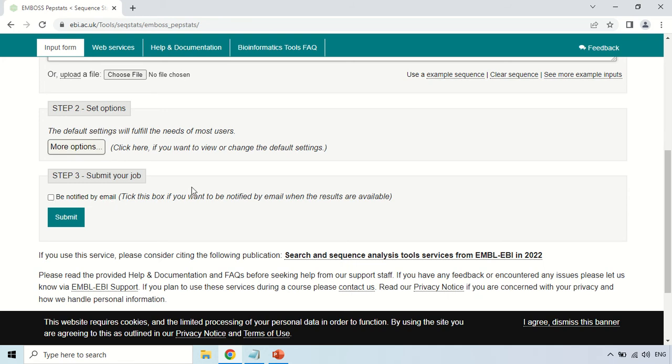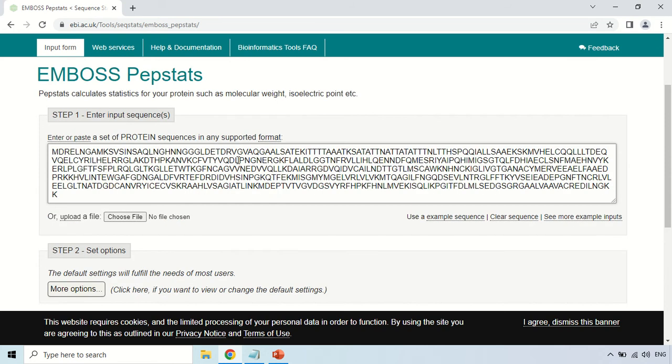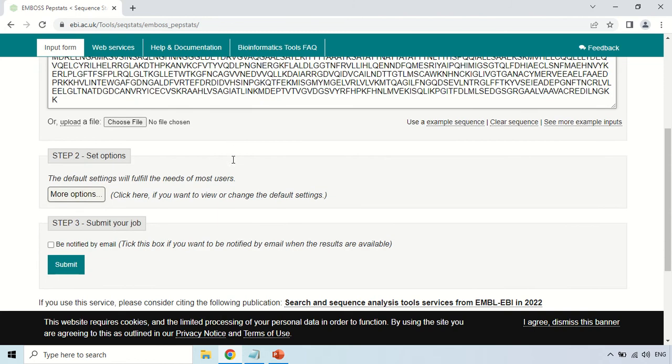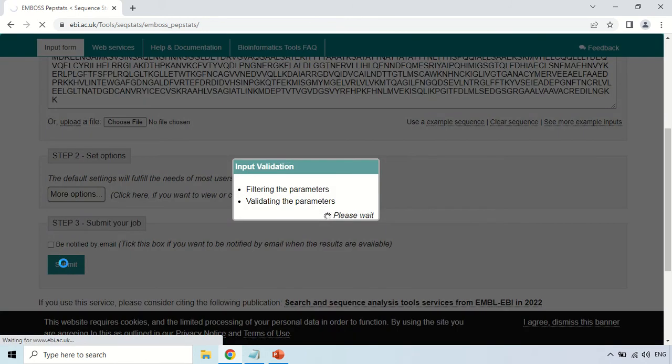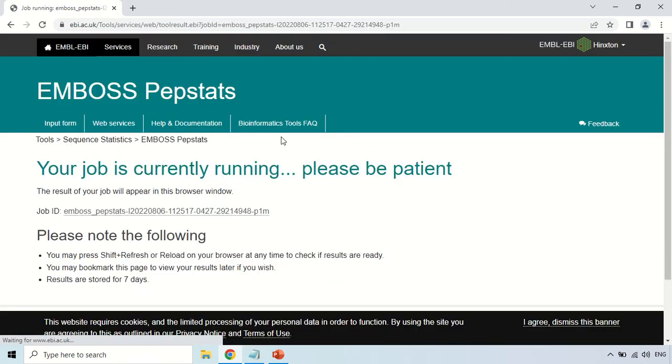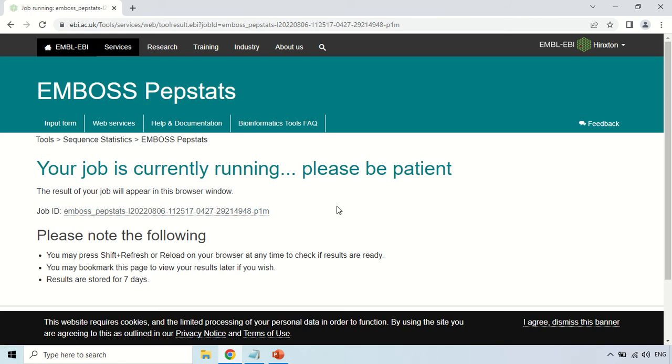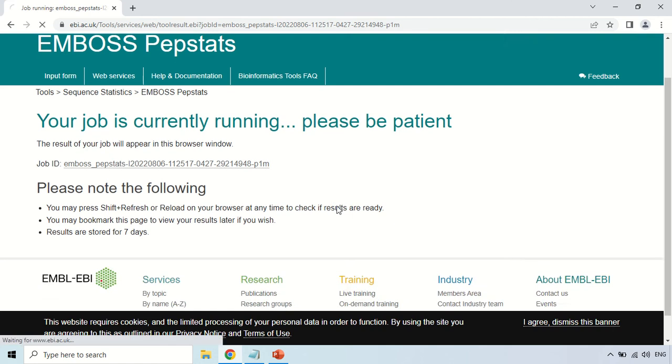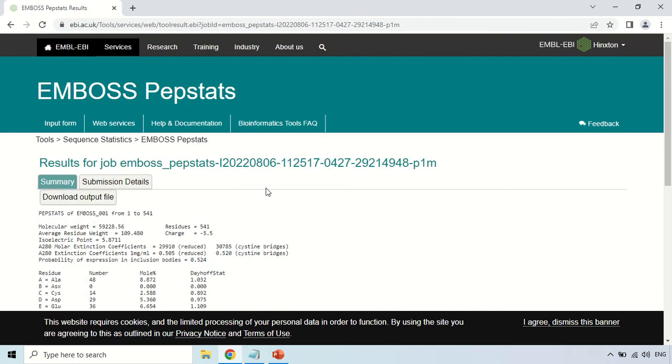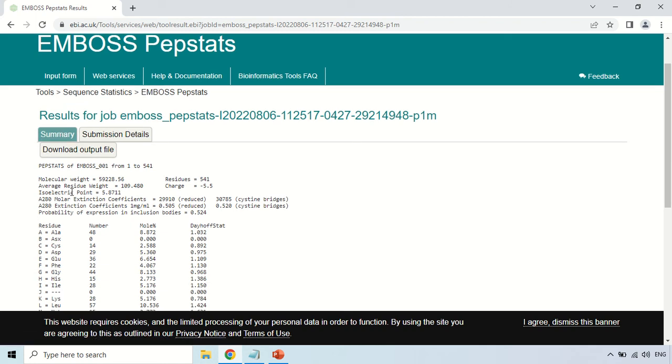After pasting your sequence you can click this SUBMIT button. As you click on the SUBMIT button it will take a few seconds to load your results. This is the job ID generated by the system. Here are certain instructions for you. Now the results are just loaded.